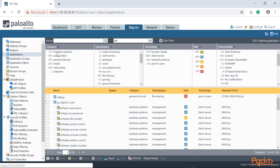We can begin with the category. Palo Alto breaks down applications into categories: business systems for anything related to business use — for example, services like Office 365, mail services, and collaboration tools like Skype or instant messaging. This is how Palo Alto classifies applications — by category, and inside the category there are subcategories, because an application may have dependencies on other services.